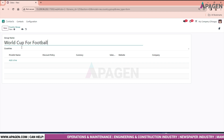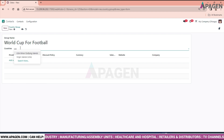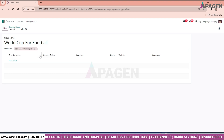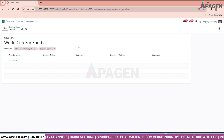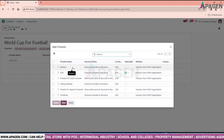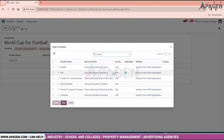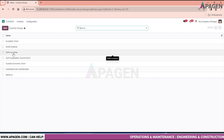The countries involved in the group can be selected from here — for example, USA, Russia, or any others. You can add lines and select countries to form a group. Odoo supports multiple country groups such as European Union, South American, and so on.